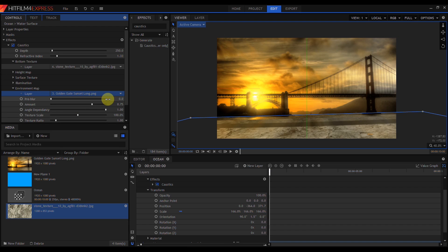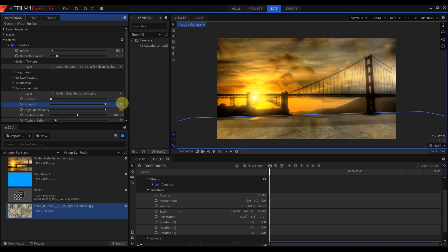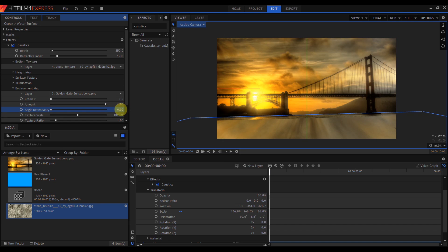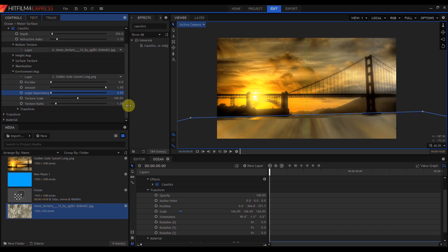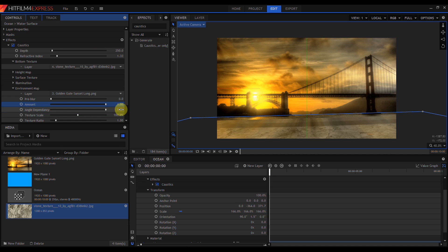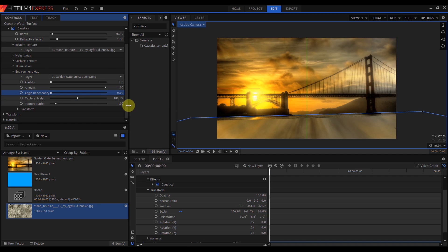The pre-blur slider blurs the image before it is reflected. I'm going to turn this down to 0. Amount sets the strength of the reflection. I'm going to turn this all the way up to 1. Angle dependency determines how light scatters off the surface. Higher values means less light is scattered. Basically, higher values will reduce the amount and strength of the reflection. I'm going to turn this all the way down to 0.